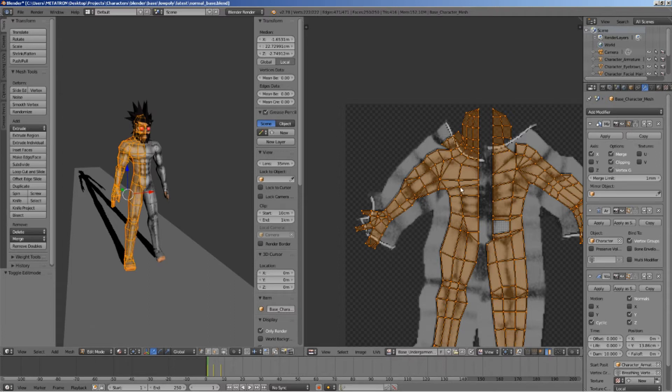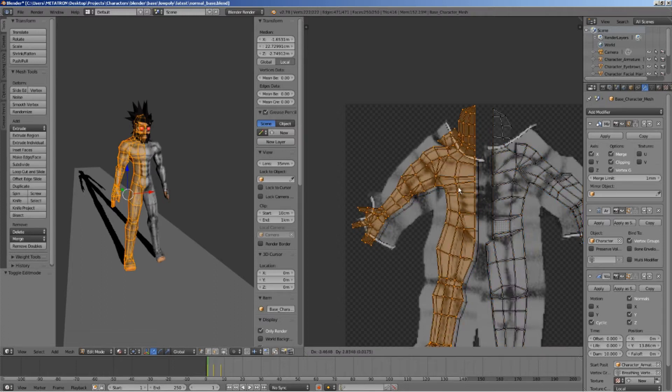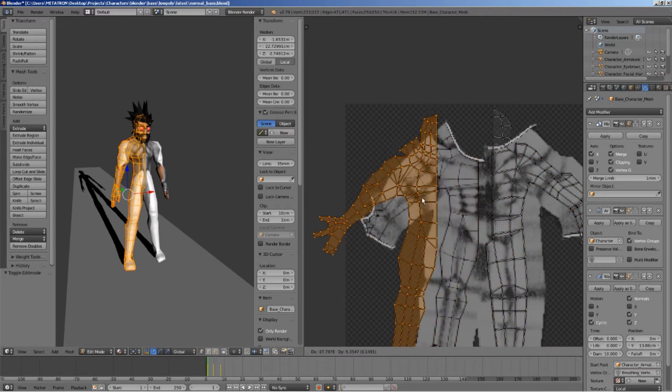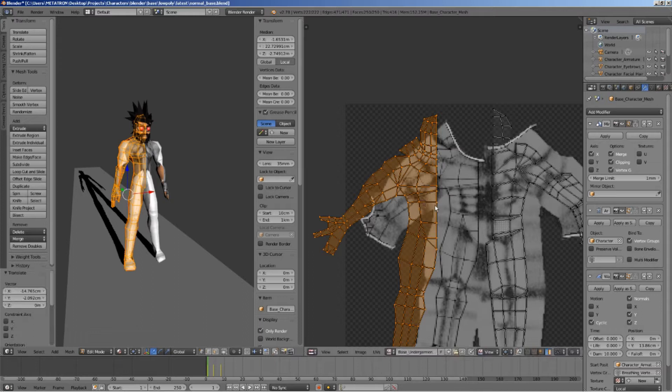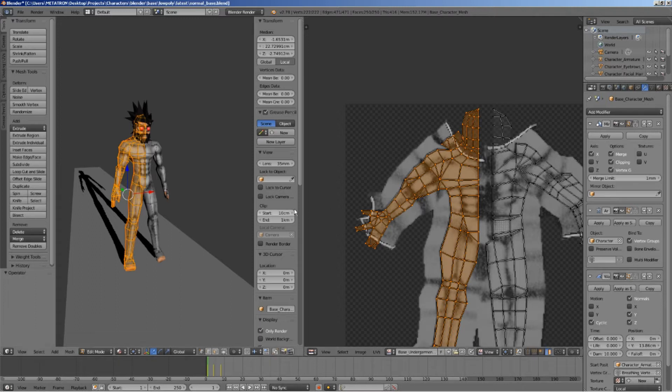The exact same texture is projected on the mirrored side of the model, the left side. Now, what happens if you want to apply an asymmetrical texture on this model?